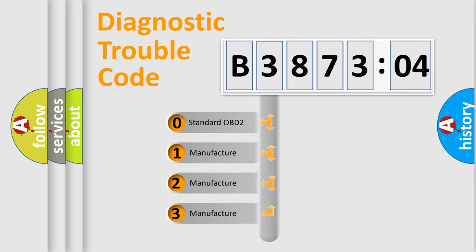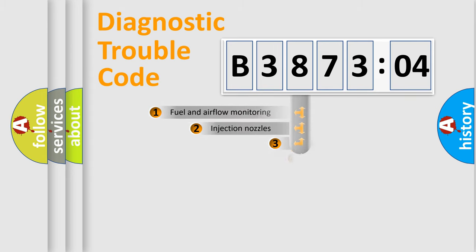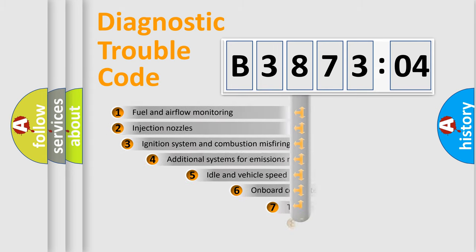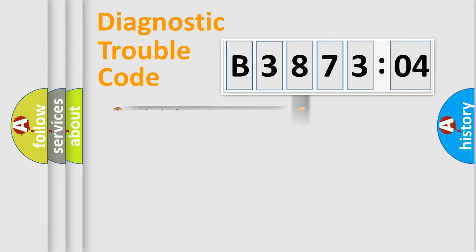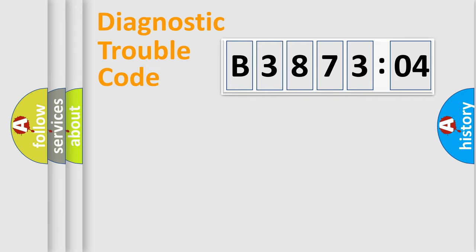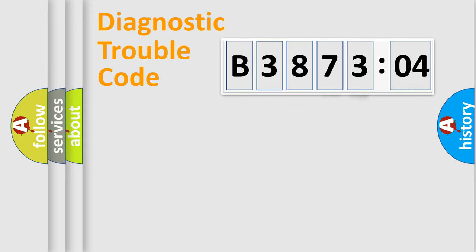If the second character is expressed as zero, it is a standardized error. In the case of numbers 1, 2, or 3, it is a more specific expression of the car-specific error. The third character specifies a subset of errors. The distribution shown is valid only for the standardized DTC code. Only the last two characters define the specific fault of the group.